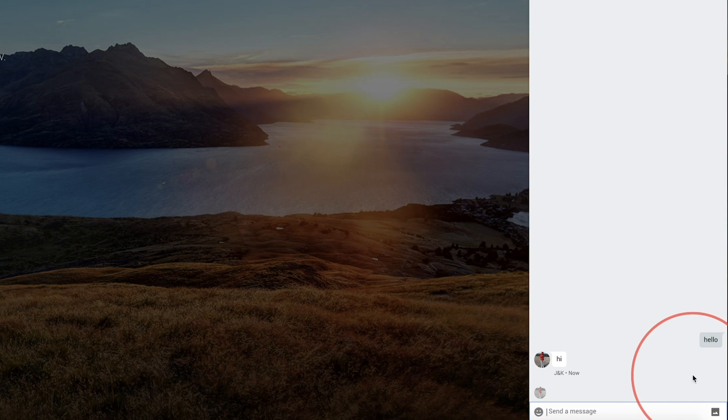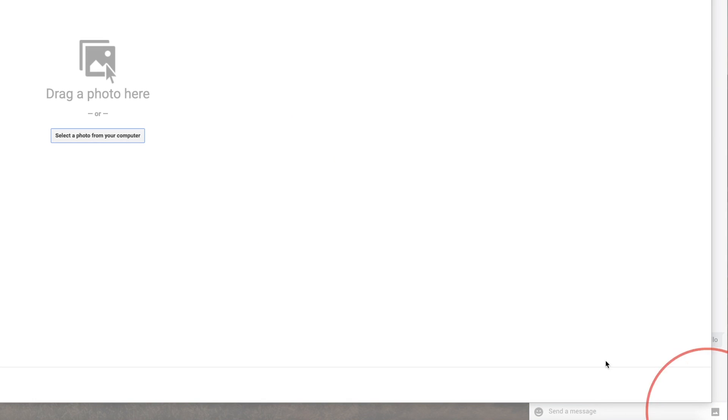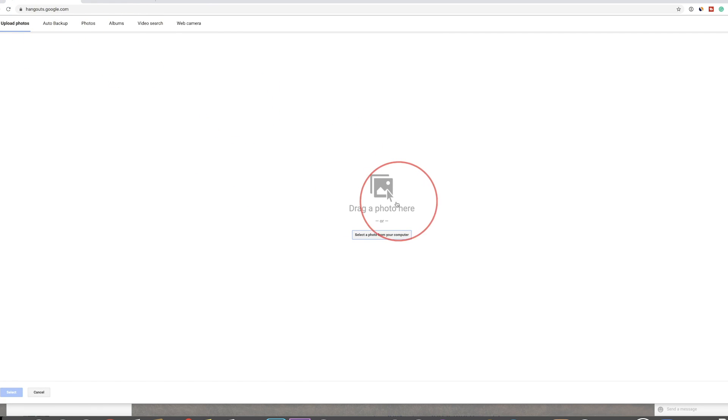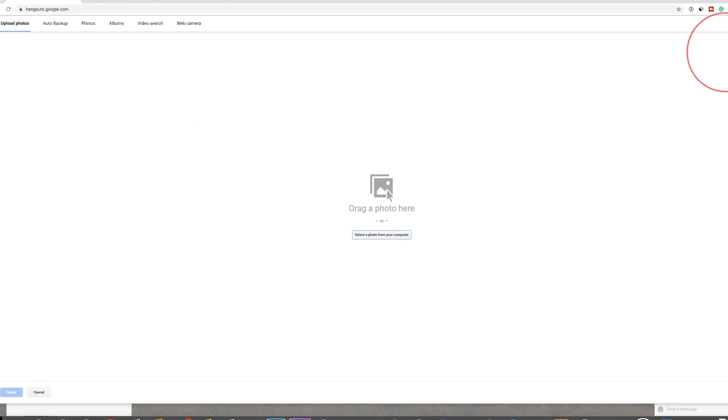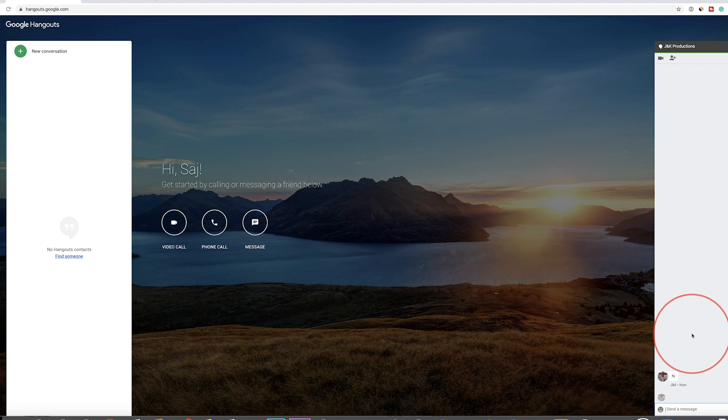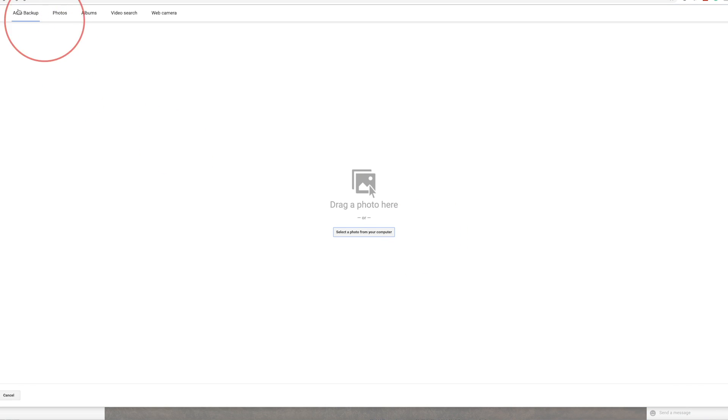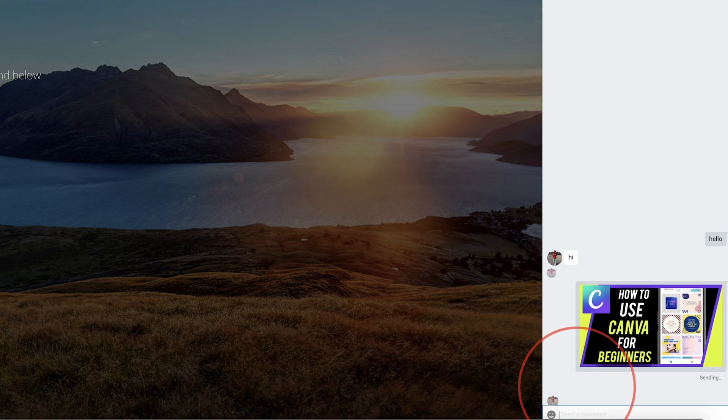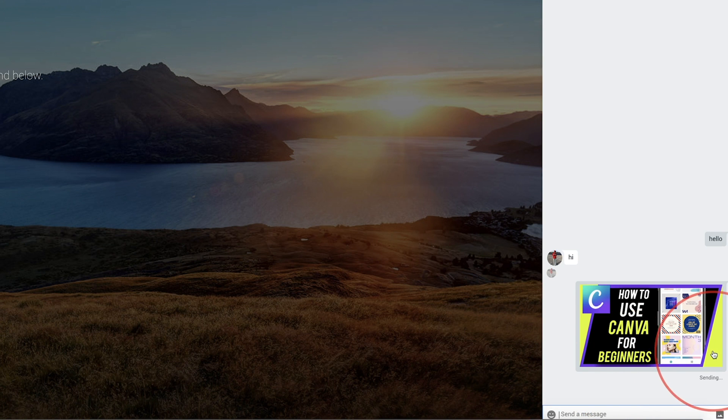You could also on the very bottom, press this option right here, the photos option. You could access your web camera or upload photos here or from your photo library. You could send it from anywhere and it will pop up in this message box. Let me go ahead and send a photo. As you can see, just like that, they received the photo when I pressed enter.